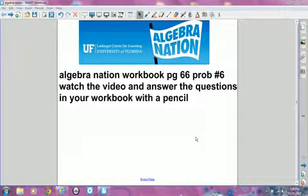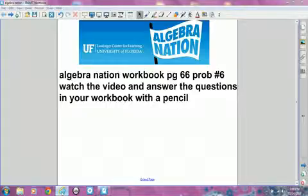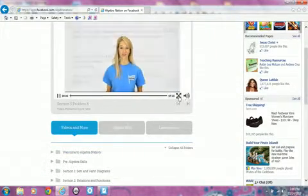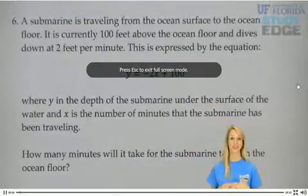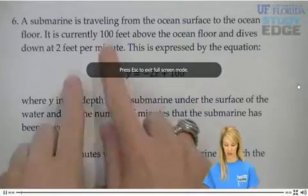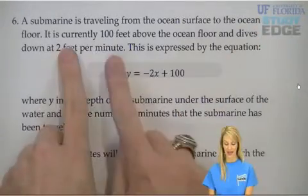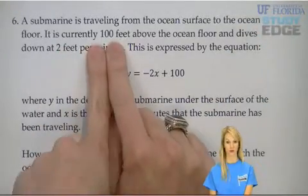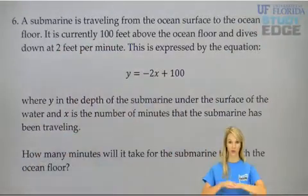We have a workbook, page 6 to 6, problem number 6. We're looking at a submarine. This submarine is traveling through the ocean, and we're starting at 100 feet above the ocean floor.